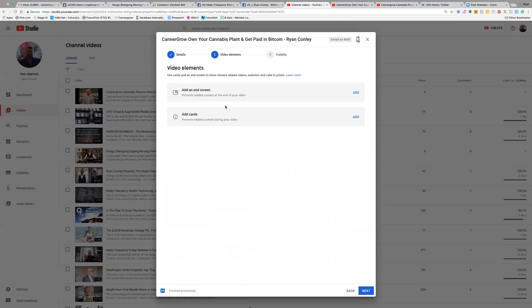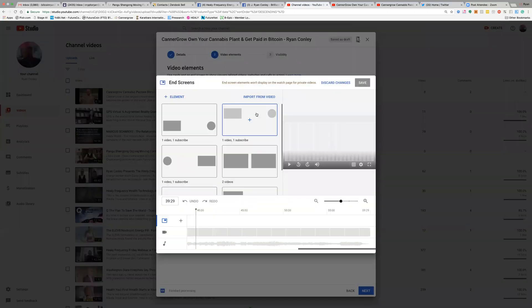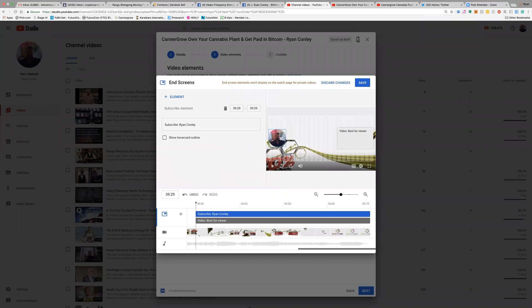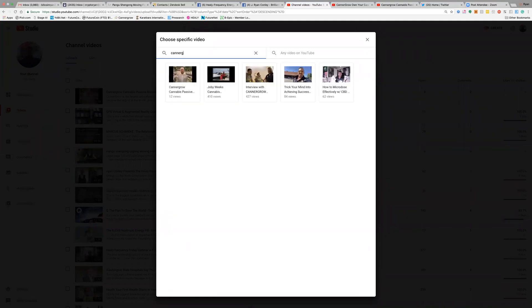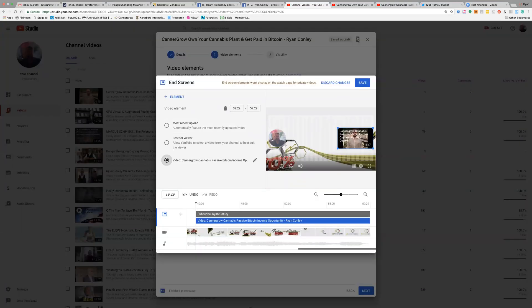The End Screens and Cards section is available to those of you who have other videos already uploaded on YouTube — you won't be able to add one unless you have existing videos. For an end screen, clicking on it gives you the opportunity to add a Subscribe button for your channel and also a suggested video marked 'Best for viewers.' I'm going to choose a specific video — you can type in your channel name, like CannaGrow, to find your other uploaded videos. At the end of this video when it finishes playing, this is what will come up to suggest the viewer watch the next related video. After that, come up here and click Save.